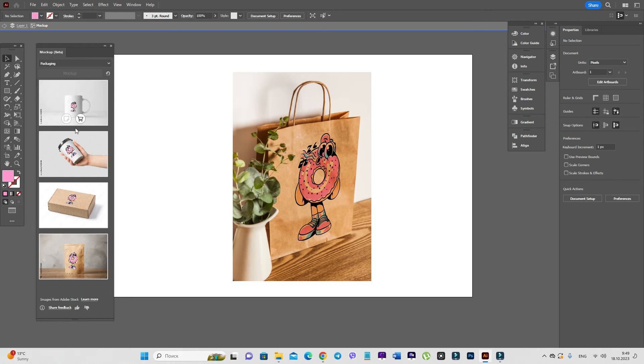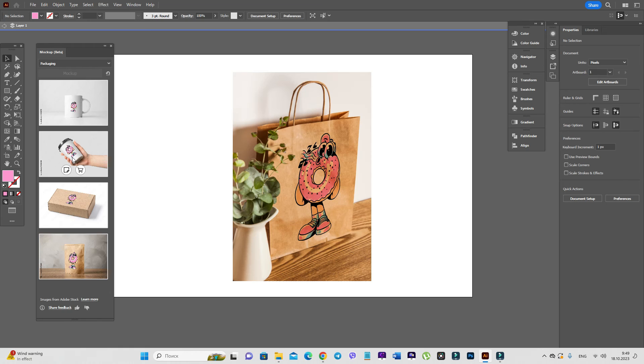Okay guys, here you see a mockup beta window. Here are photos from Adobe Stock. It's not free. But if you like, you can see your design,